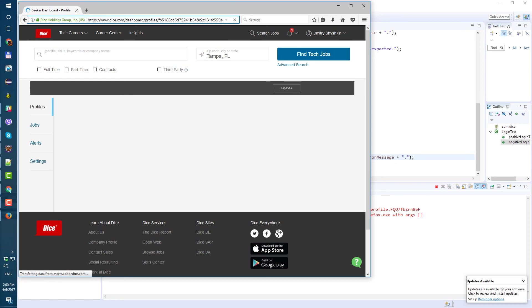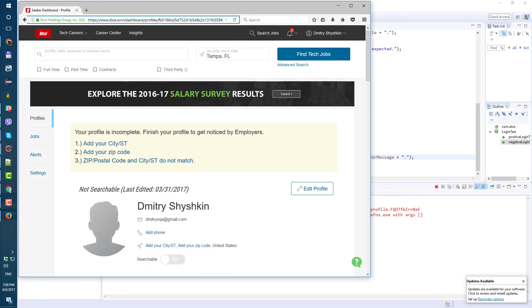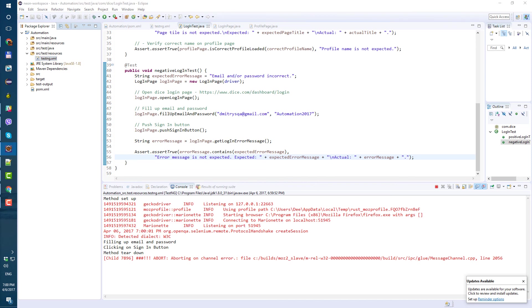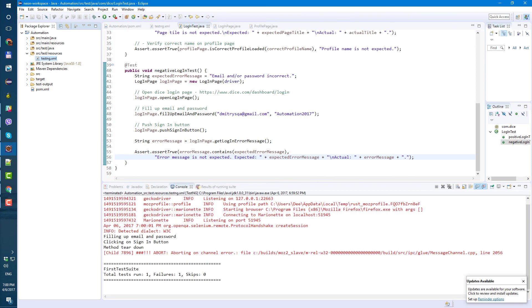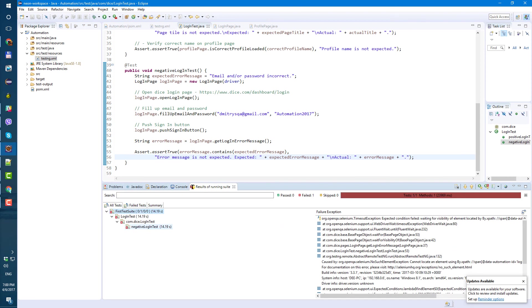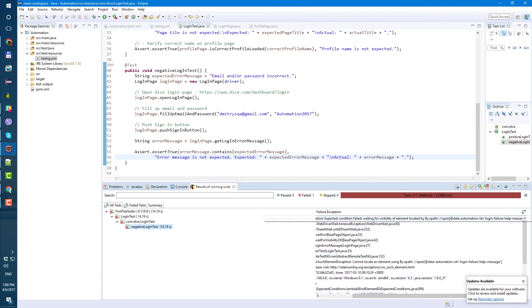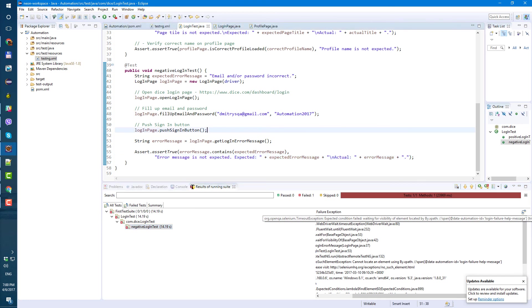Oh yeah, well it's gonna fail because I forgot to change the email so it's actually logged in. Yeah, test run one fail. So what fail says: timeout expected condition failed wait for visibility of. Yeah the error message. Yeah it's failed to wait for the error message because I didn't